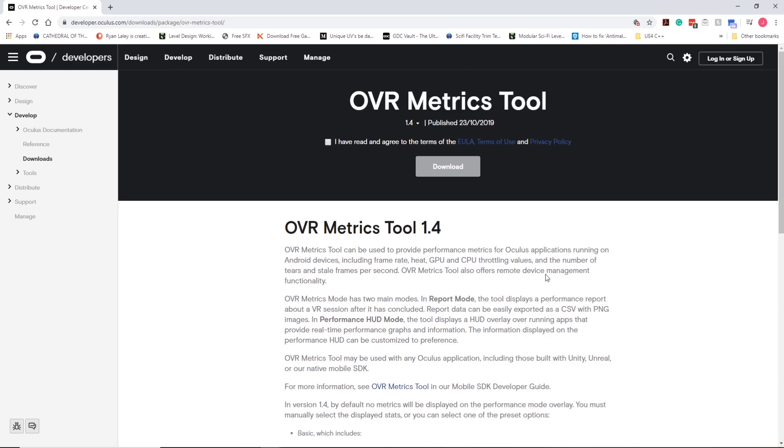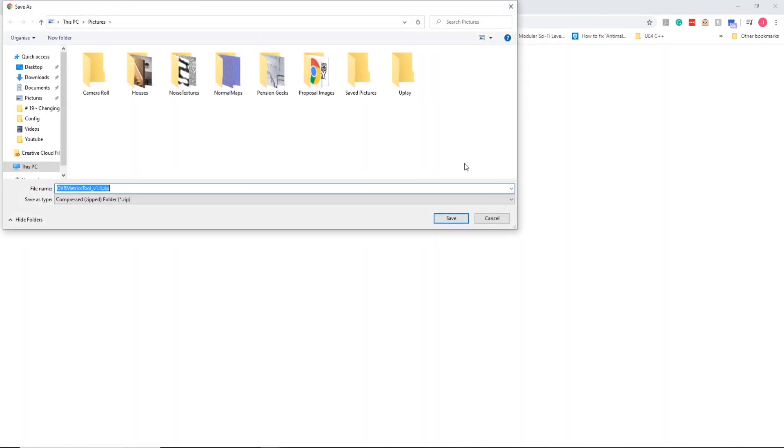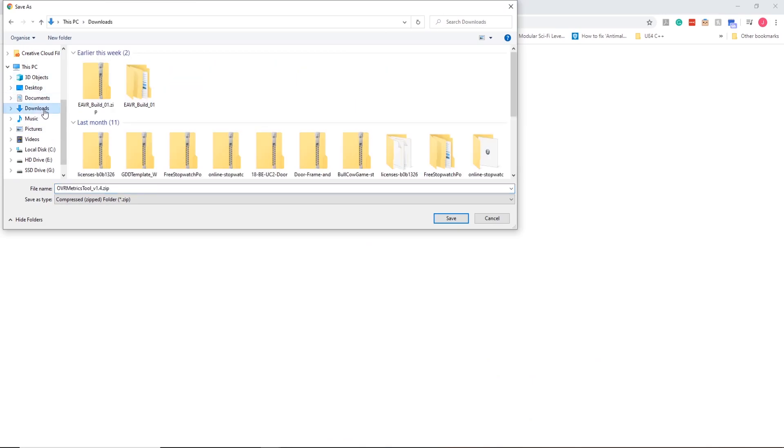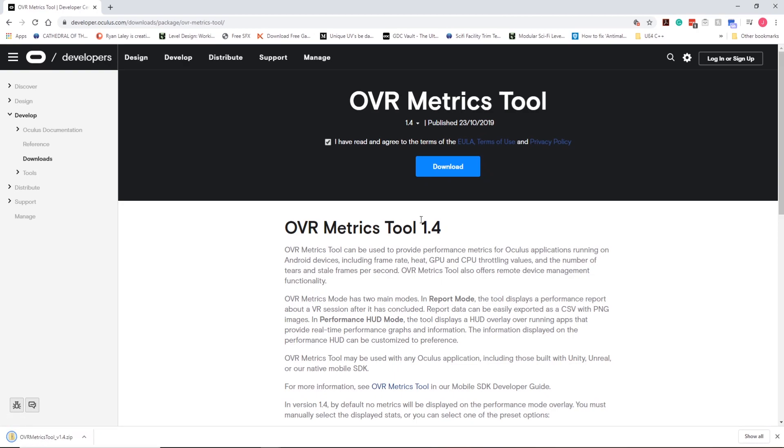I'll put a link in the description, but it's Oculus, then downloads, OVR Metrics Tools. I'm going to hit 'I have agreed' and download. Go to downloads, show in folder, and extract all.